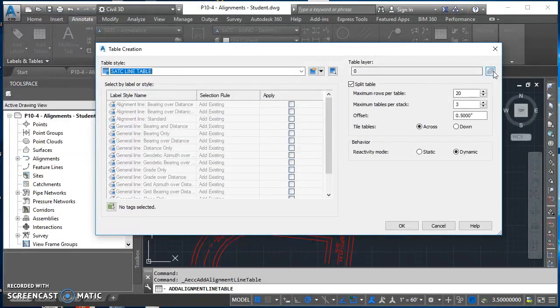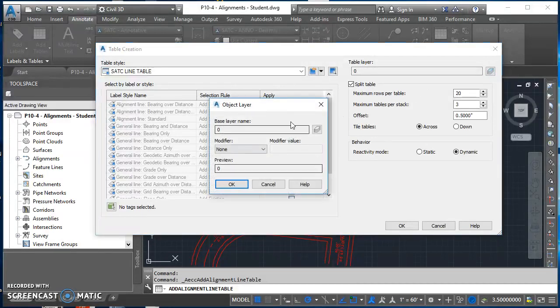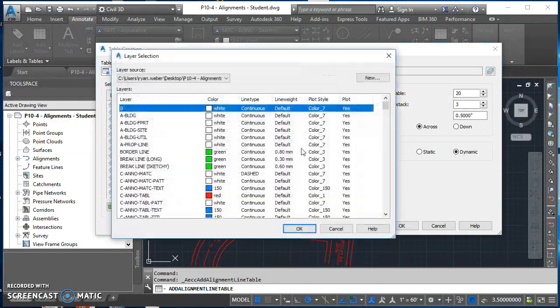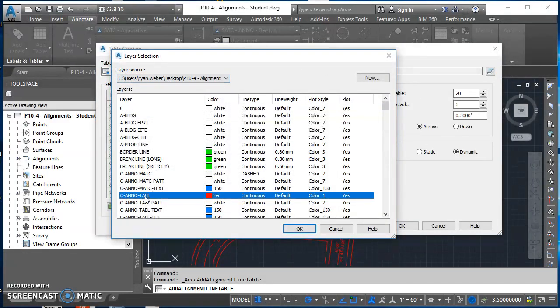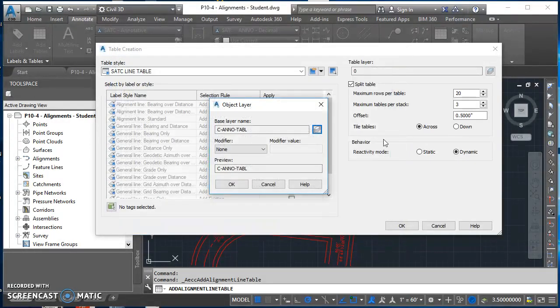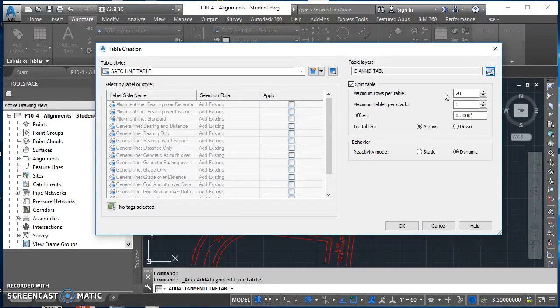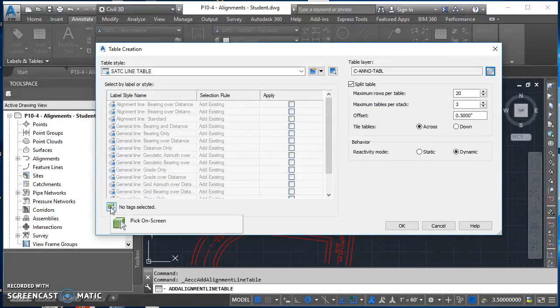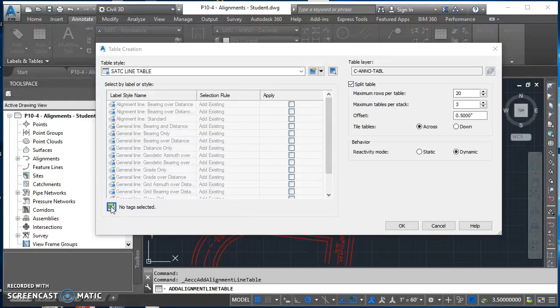Over here under table layer, I've got an icon to the right. Click on that icon. In the object layer box, click on that same icon. It takes you to a list of all my layers. I'm going to click on CNO table layer and hit OK. In my object layer box, hit OK again. Everything else looks good.